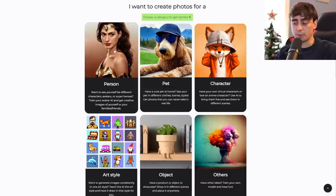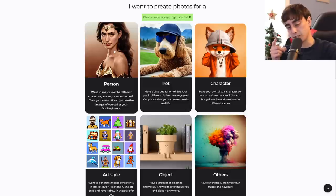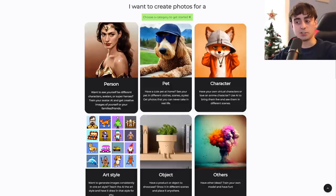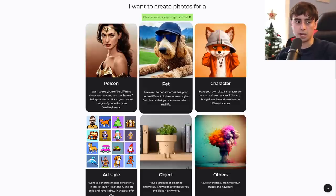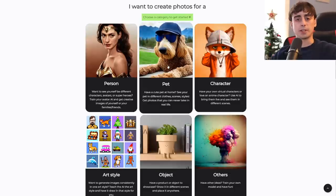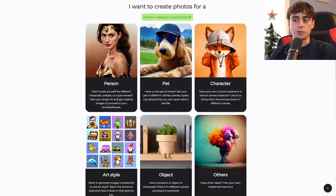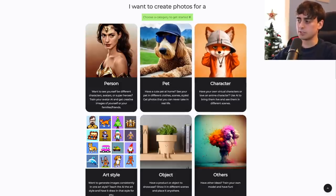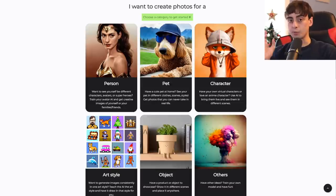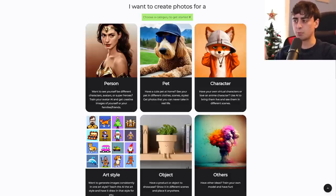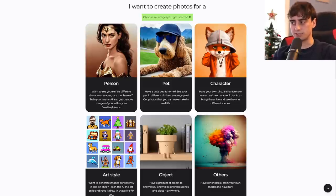If you're doing yourself or a friend or family member — with consent, guys, remember you've got to get consent — then you would click on the person category. If it's your pet, your hamster, your pet squid, you can pick the pet category, and the possibilities are going to be endless. You can have your pet as a pirate or driving a Mercedes down the highway. They also have characters, which I think could be really, really big, especially in tight-knit internet communities.